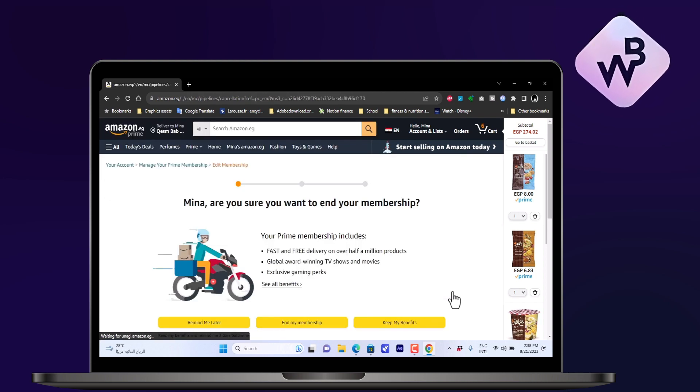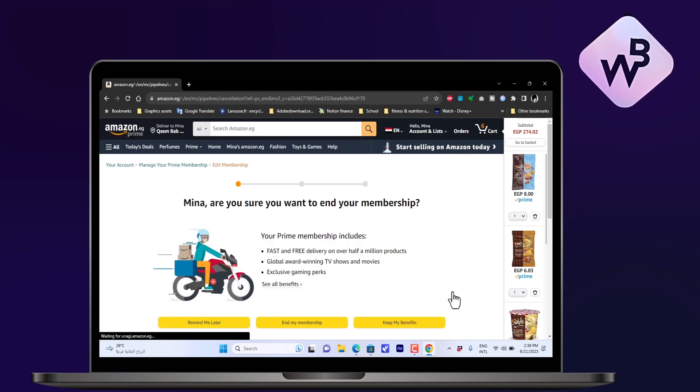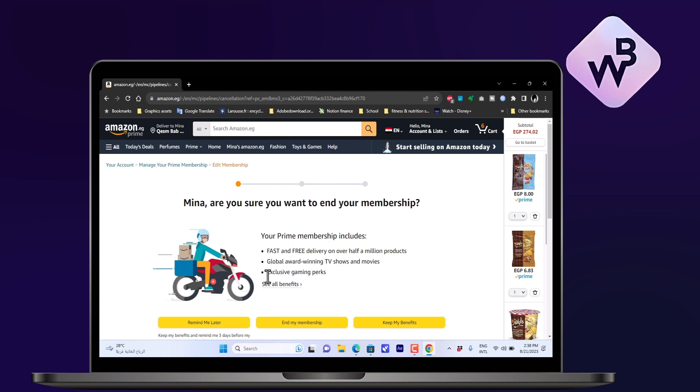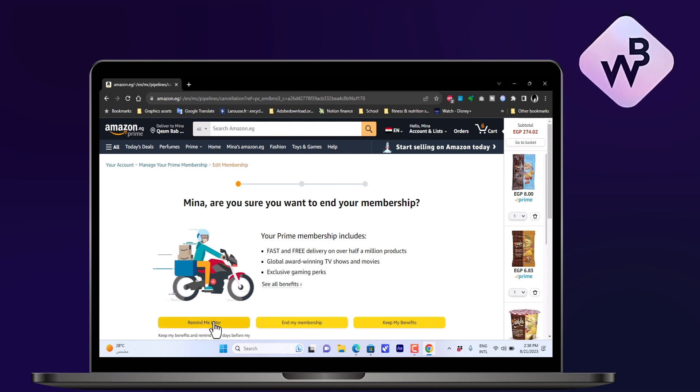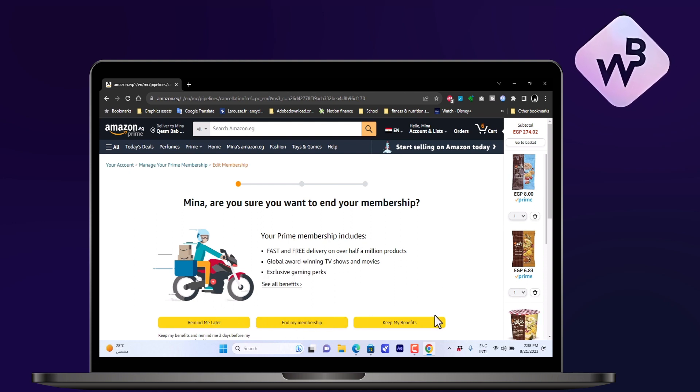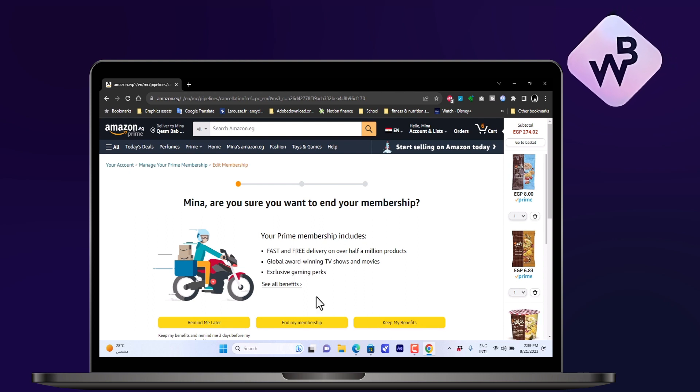It'll open a page where I can cancel my membership. It'll ask me if I want to be reminded later to cancel it, or want to end it now, or keep it and keep my benefits. I'll choose End My Membership.